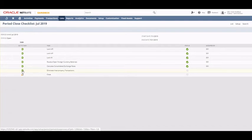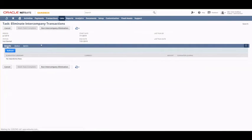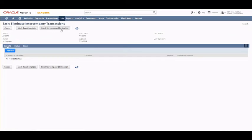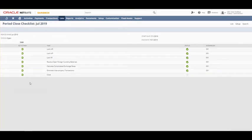The last step before the ultimate close is to eliminate intercompany transactions. Clicking on this triggers the intercompany elimination, which creates journal entries behind the scenes related to intercompany elimination. In our case, we have one subsidiary specifically for elimination, and it will post journal entries to that elimination subsidiary so that the end result can be eliminated at the top level. Once done and the task is marked as complete, you can proceed to the final step.